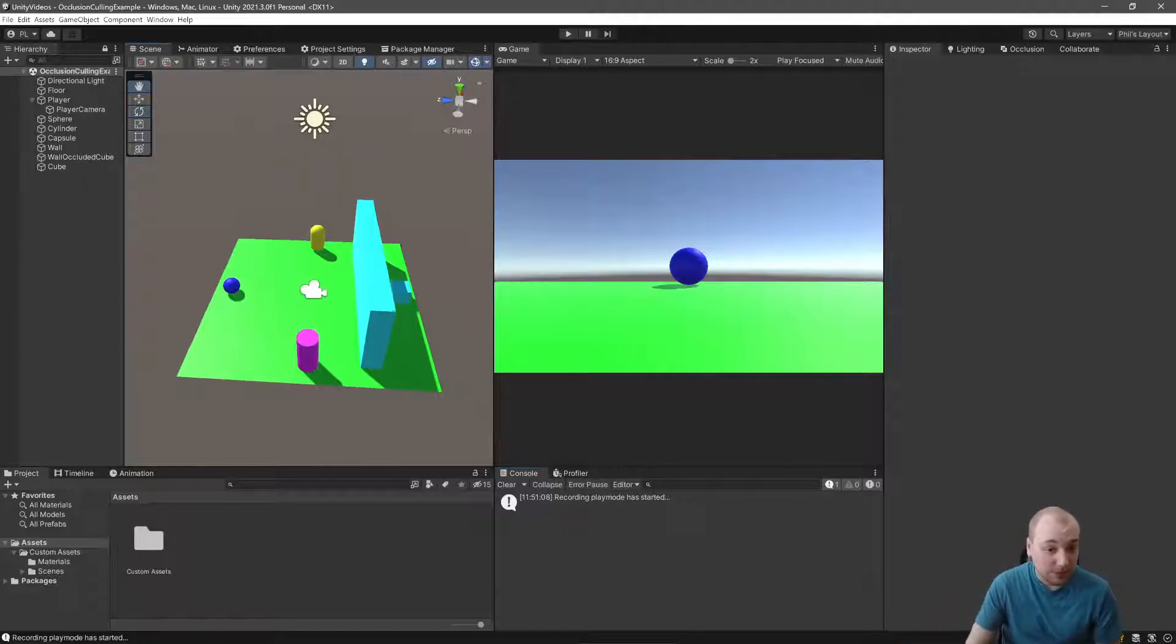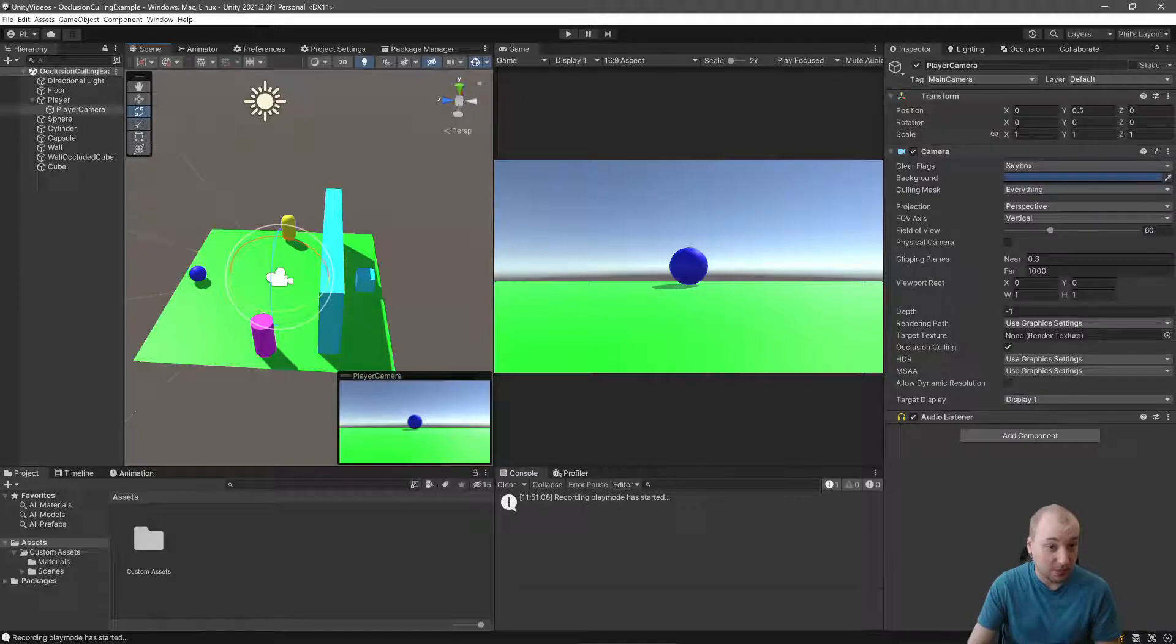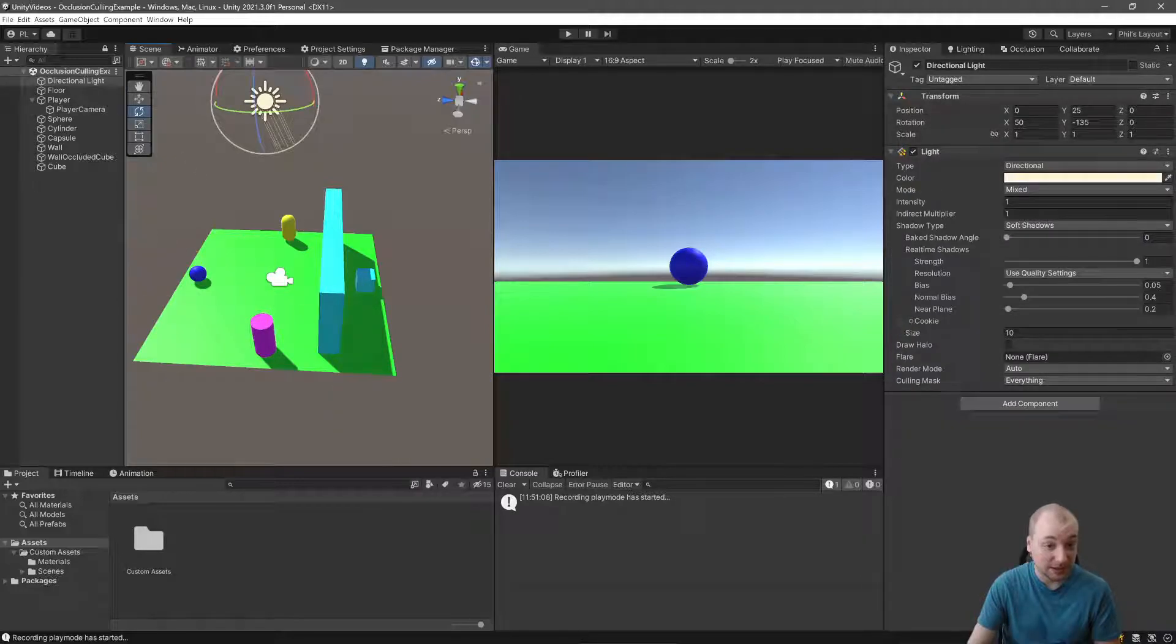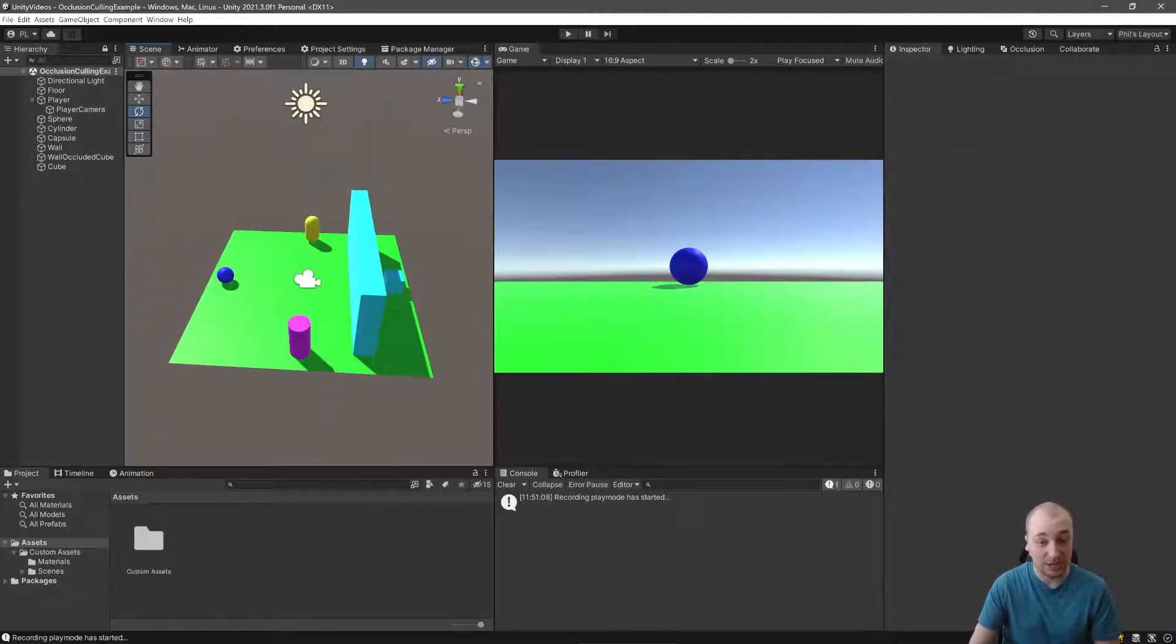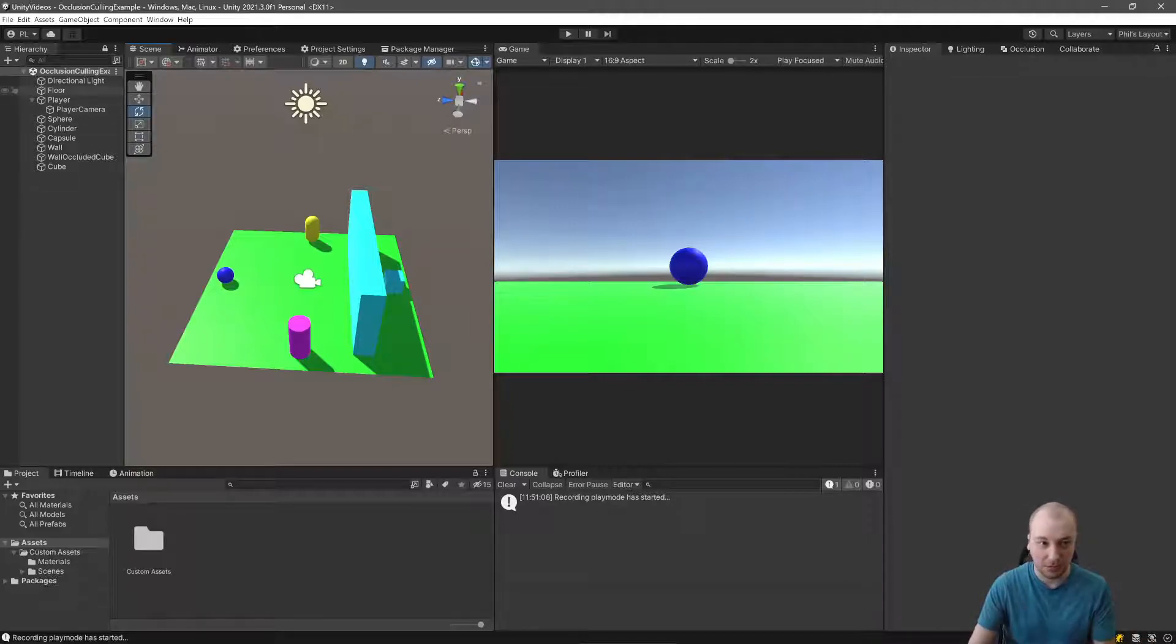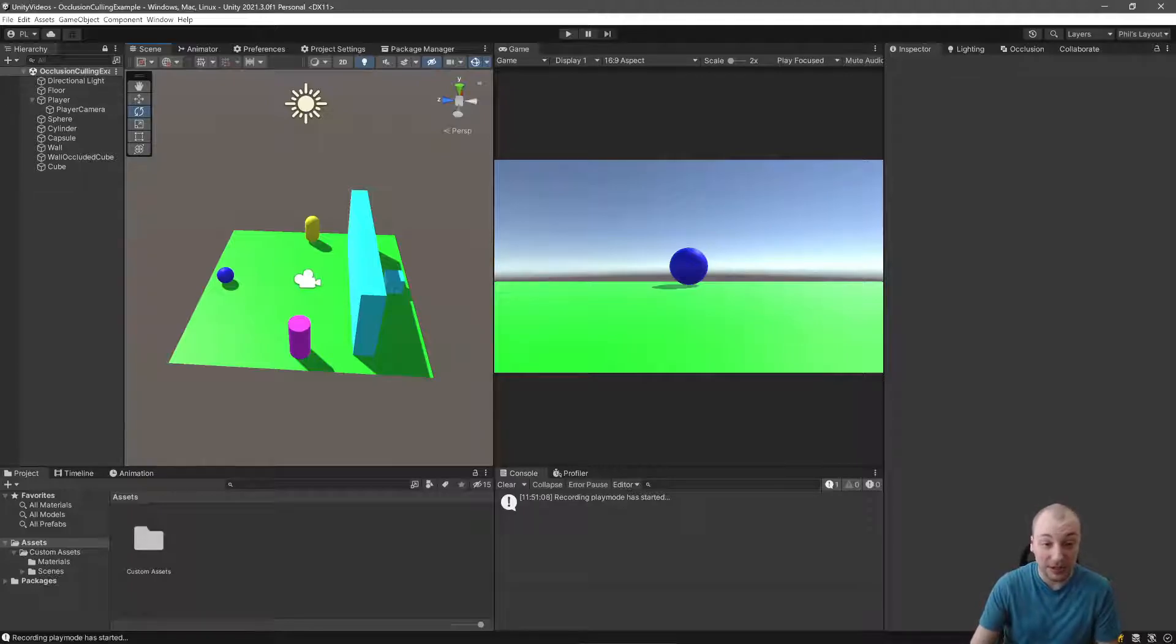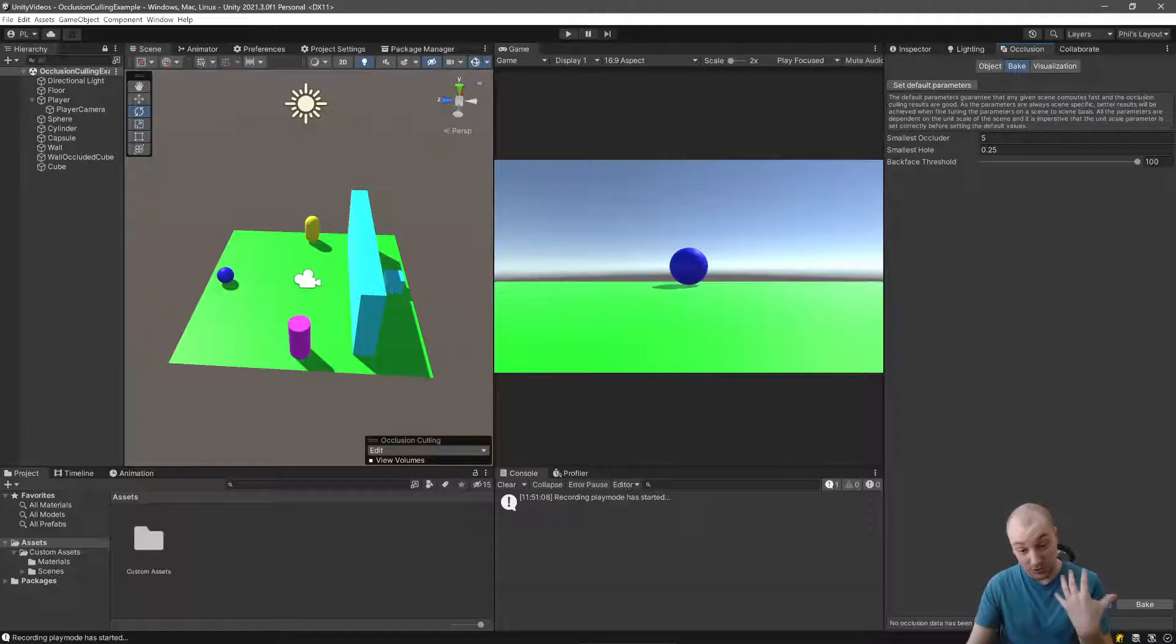Alright, so I have a little sample scene here with just a camera, a light, a couple of objects. We are going to set up occlusion culling. The first thing you always need is a camera, otherwise you can't occlude what somebody cannot see. And we'll have a number of objects.